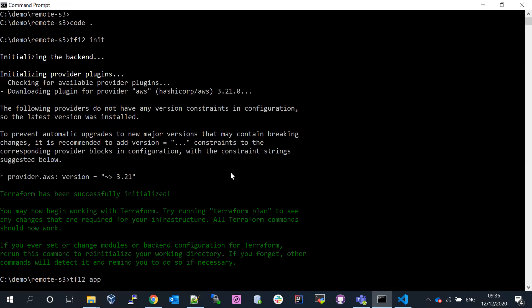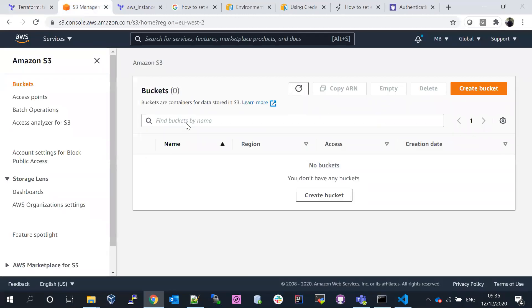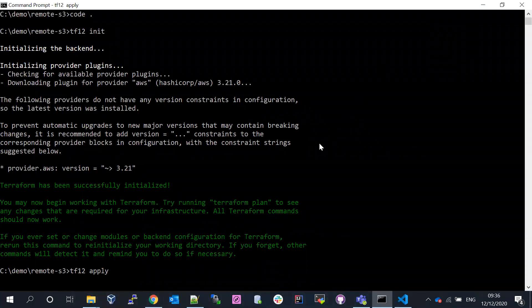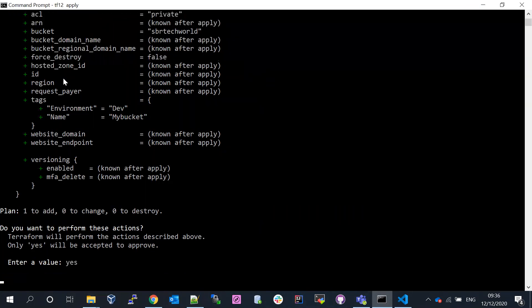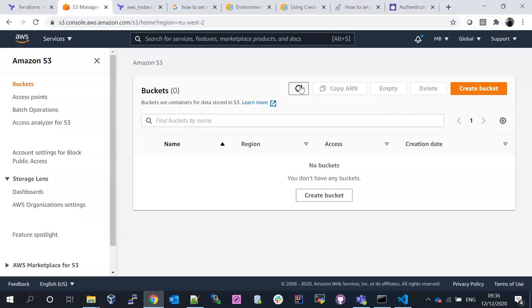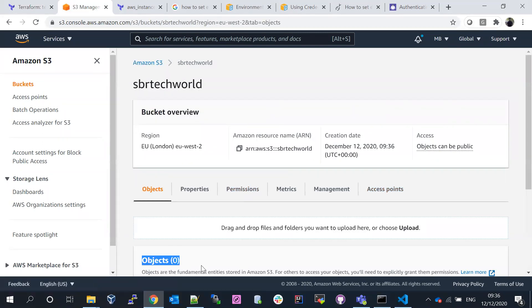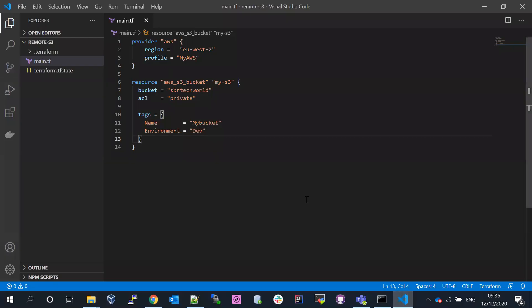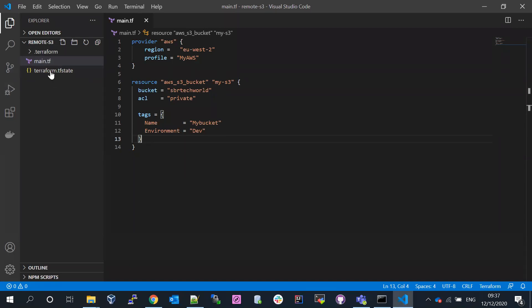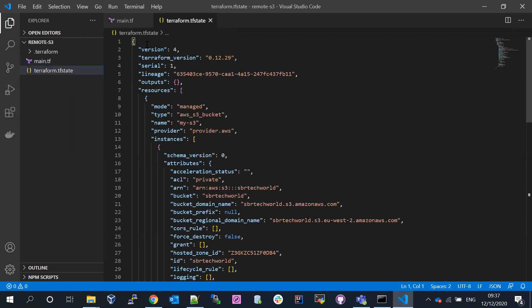If you go back to the console, you can see there is no S3 bucket at the moment. S3 is object-level storage provided by Amazon, accessible globally with credentials and unlimited storage. After applying, you can see the bucket is created with zero objects. Now there is a dot-terraform folder with plugin information, and the other file is called tfstate. If you click on it, you can see the JSON format inside.